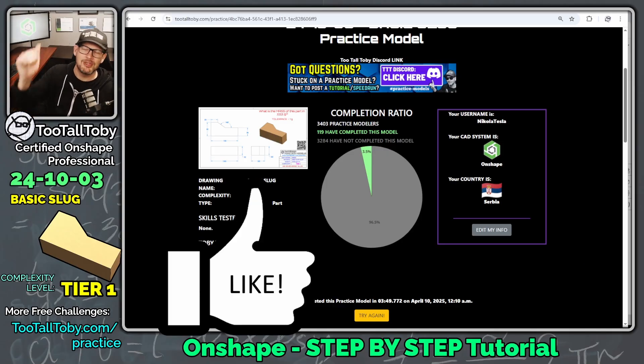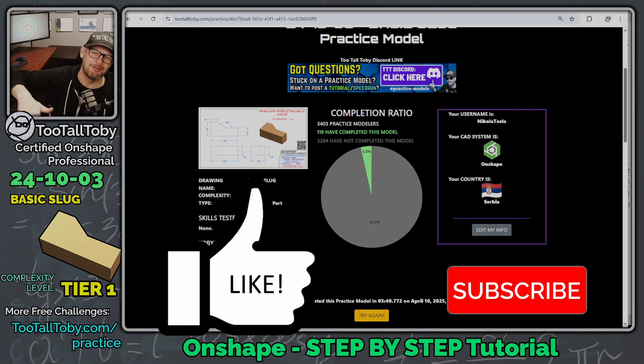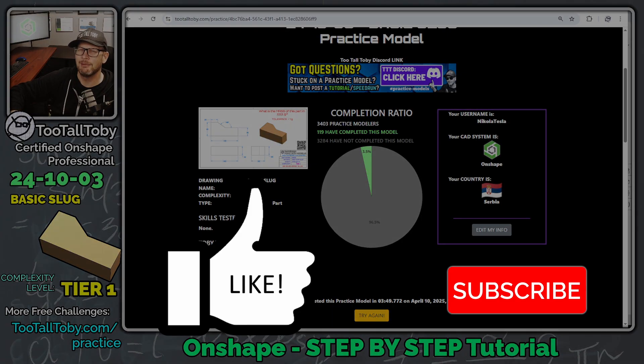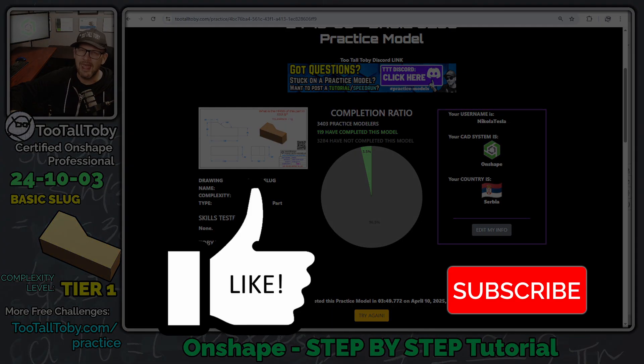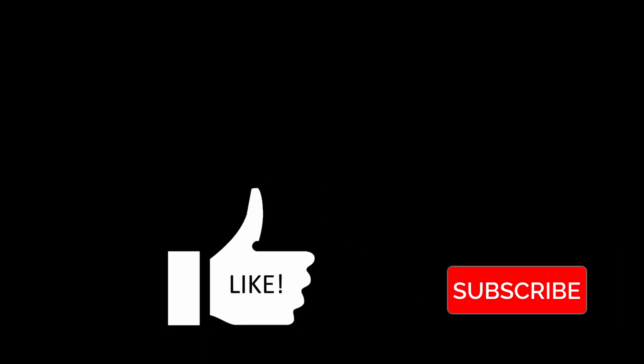And if you agree, and if you enjoyed this tutorial, be sure to hit the like button, be sure to subscribe to the channel, and I will see you in the next Onshape step-by-step tutorial. See you, everybody.